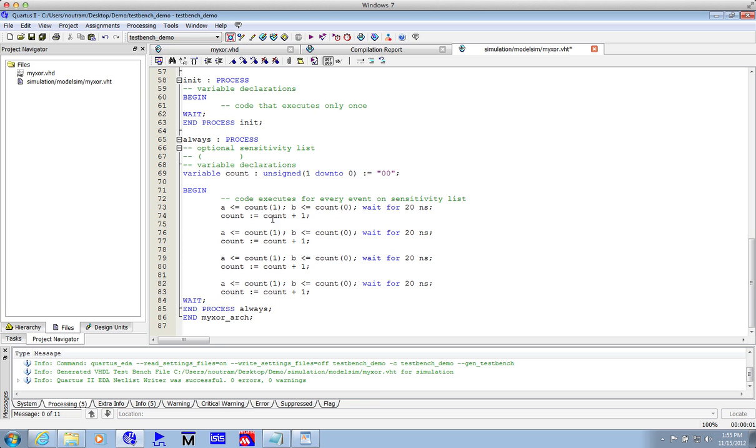So what we're doing, we're generating input stimulus 0, 0, 0, 1, 1, 0, 1, 1. So we save that, and we're now ready to simulate.